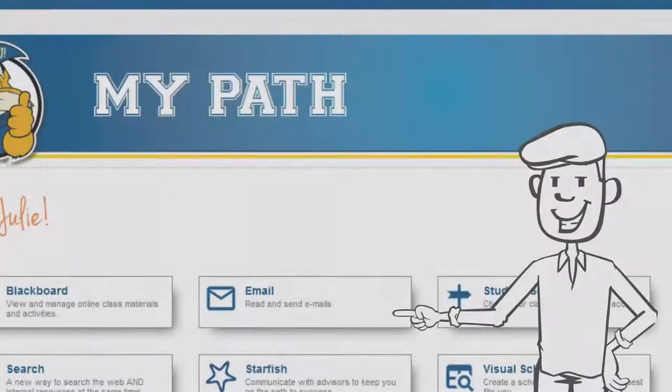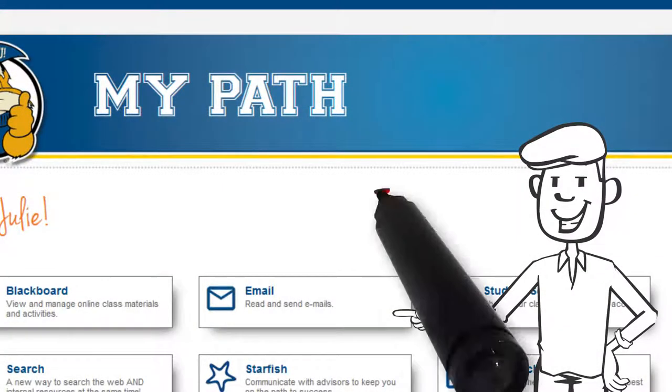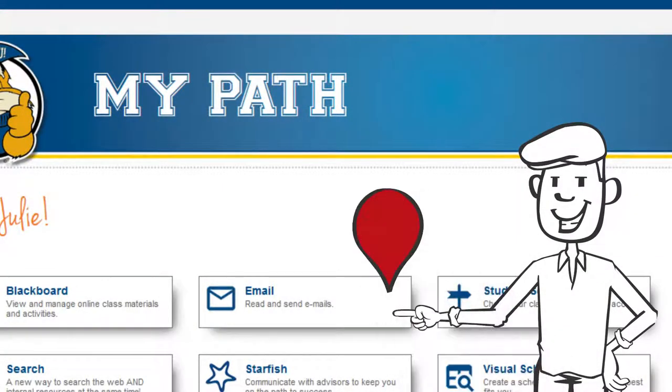Remember, email is the primary way in which your instructors and college will communicate with you. You can check your inbox by clicking on the email link.